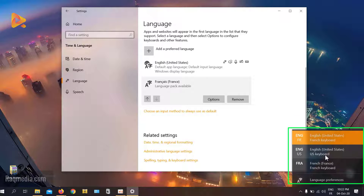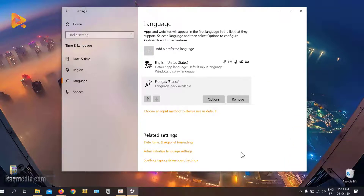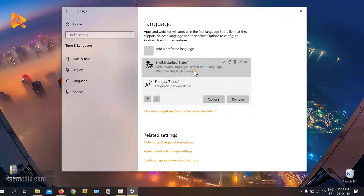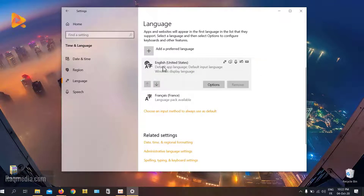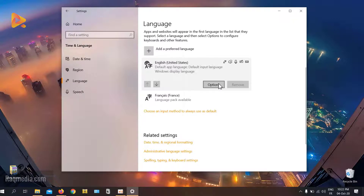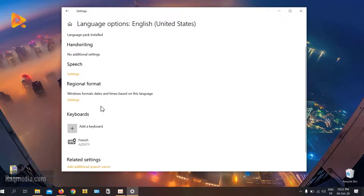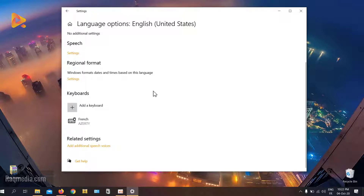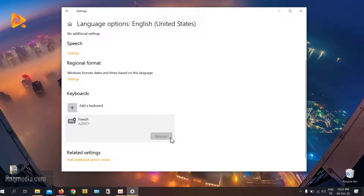However, sometimes you just need the same keyboard layout but with different languages. That's easy — just head on to the default language you want to use and click on Options. From Options, scroll down until you find the keyboard layout. Here we have AZERTY — you can change it from there.